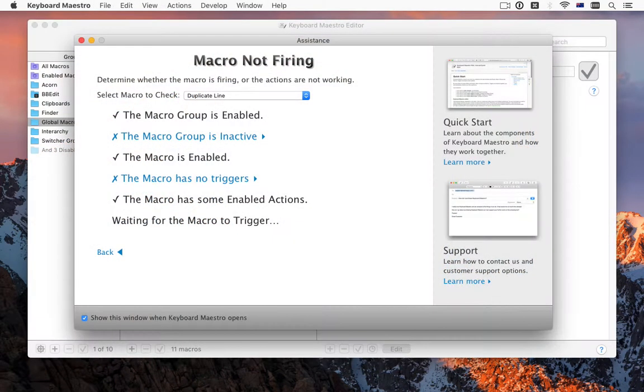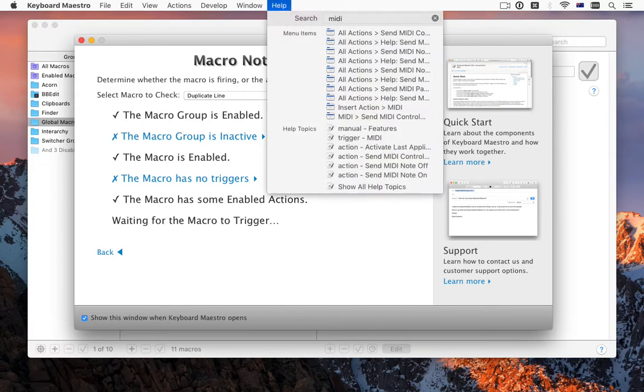There is a new assistance window which can help you resolve problems with macros not executing or executing unexpectedly, as well as integrated wiki searching in the help menu.